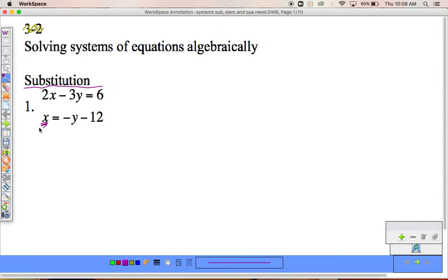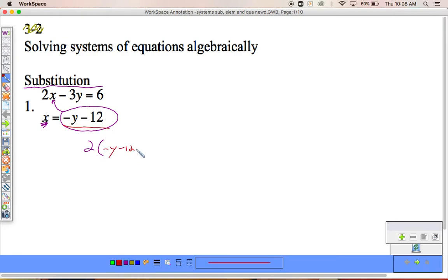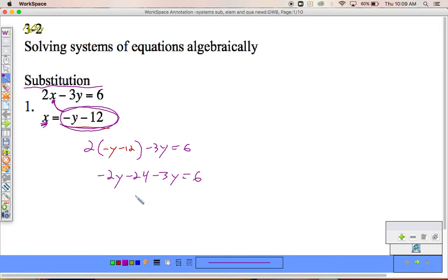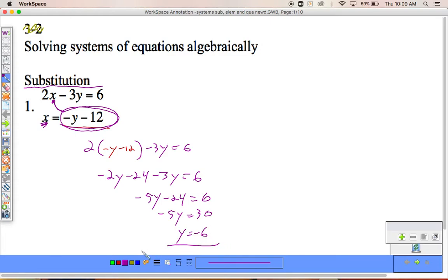The first method is substitution. We're going to take one of the equations and substitute it into the other. This one's already set up because I know what x equals. I'm going to take what x equals and plug it into the other equation. So I write two times whatever my x value is — negative y minus 12 — minus 3y equals 6. I plug this into x, and now I solve. Negative 2y minus 24 minus 3y equals 6. Negative 5y minus 24 equals 6. Negative 5y equals 30. Y equals negative 6.